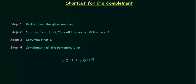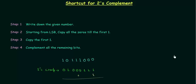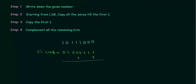First we will try to obtain 2's complement by the method we already know. I will calculate 1's complement of this number. In order to calculate 1's complement we have to just complement the bits. So I have 0 1 0 0 0 1 1 1. This is the 1's complement and now I will add 1 to this 1's complement to obtain 2's complement.